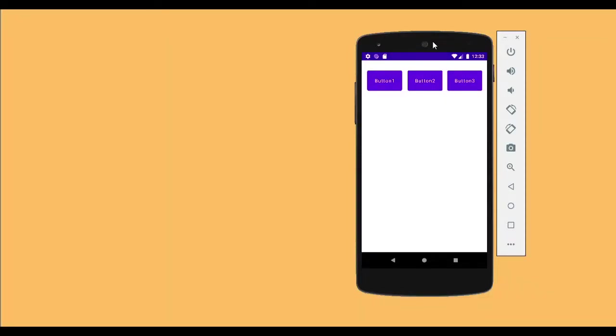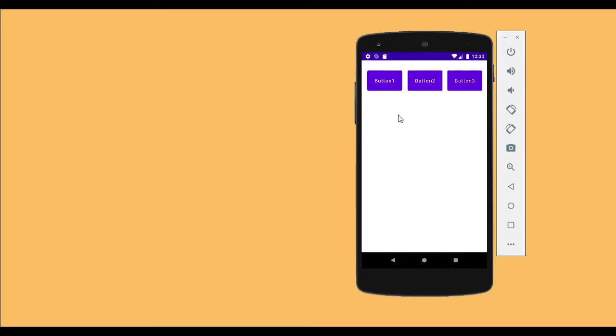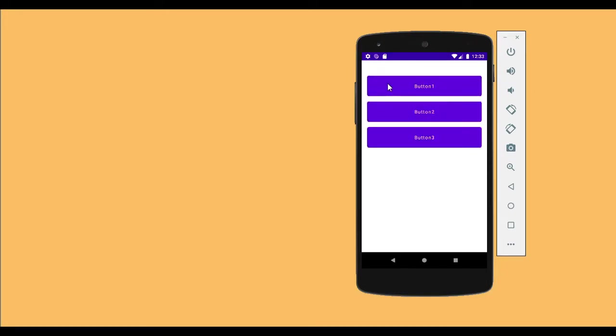Hello guys and welcome back to my channel. In this video we will build a motion layout using three buttons to animate them. The animation was quite slow because of the emulator, but this is the kind of animation we are trying to achieve in this video.